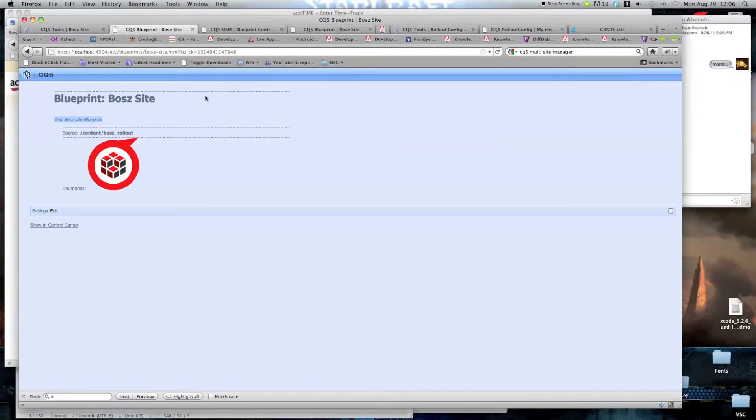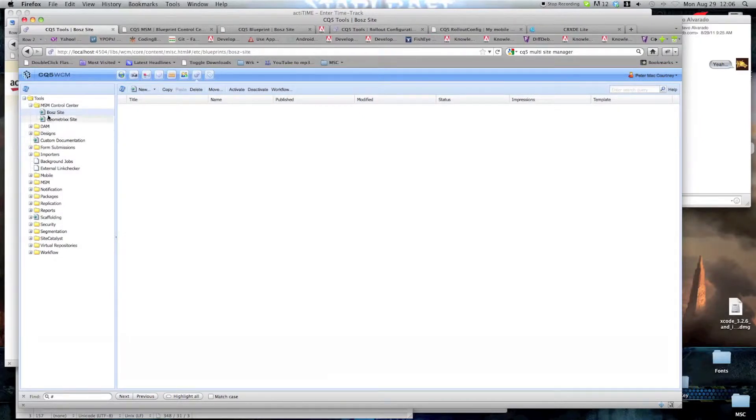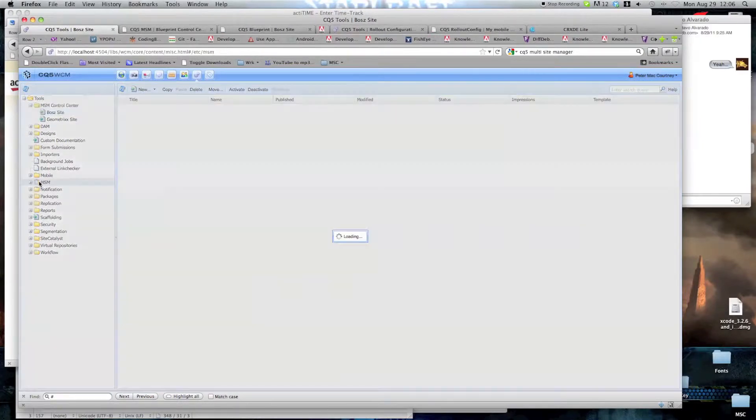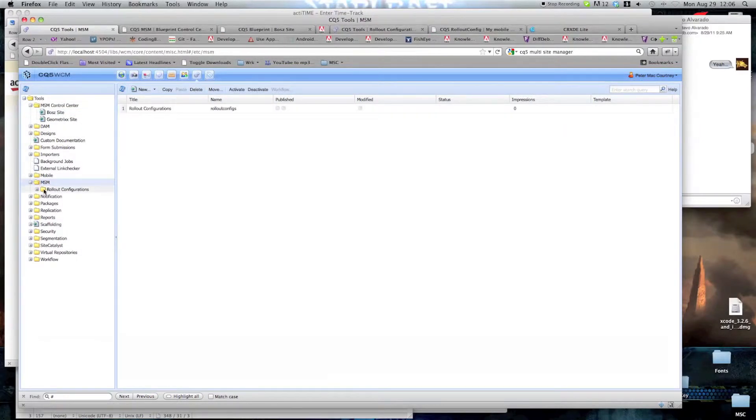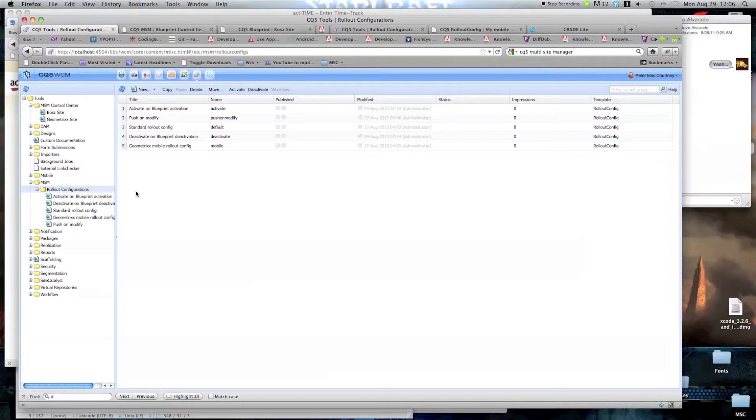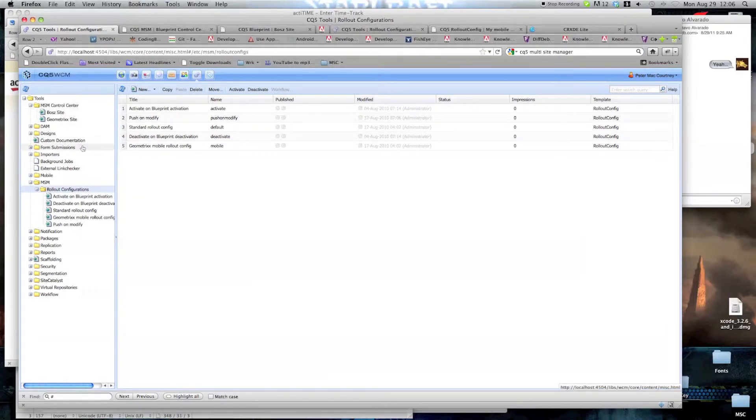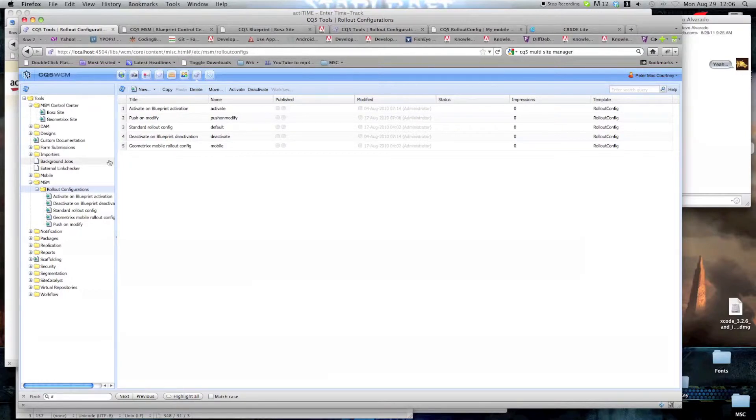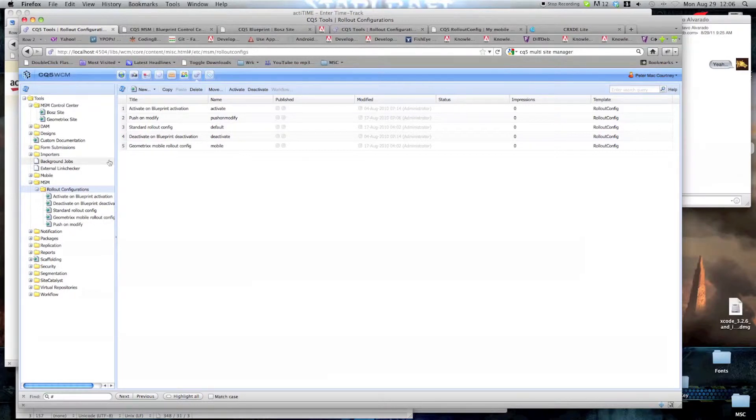Now we're going to create the rollout configurations. We're going to create two rollout configurations. So first we go into MSM, Rollout Configurations. We're going to create a general rollout configuration for mobile devices, and we're going to create a boss site-specific rollout configuration. You can create as many as you want, but for now we're going to create two. So that's to show you how to create a rollout configuration, and how to include multiple rollout configurations, if you need to, on a site created from Blueprint.